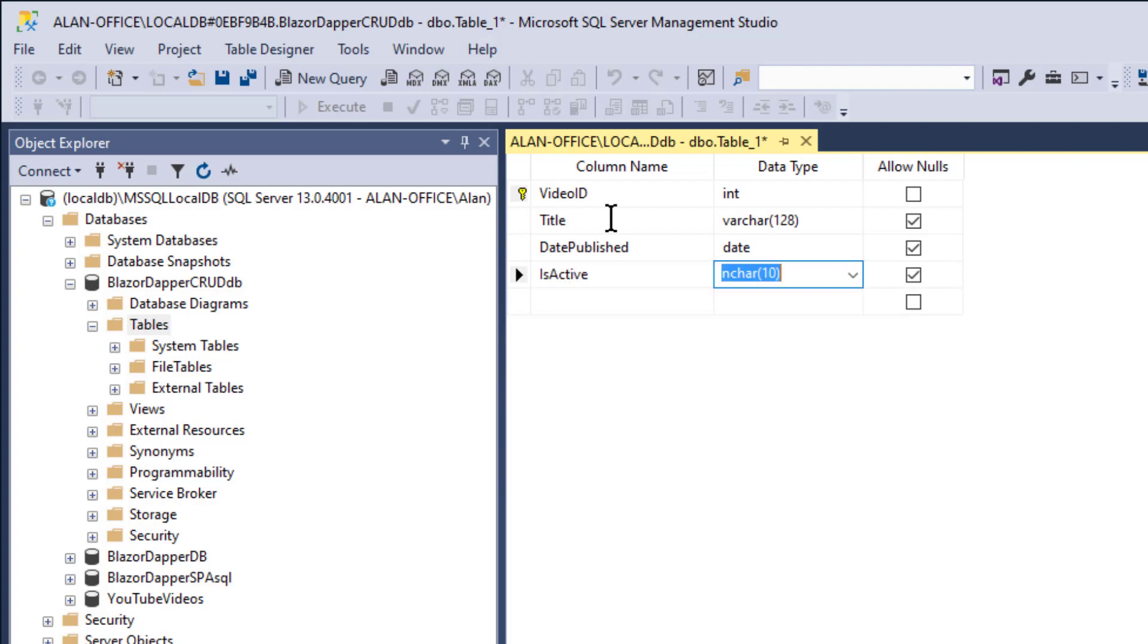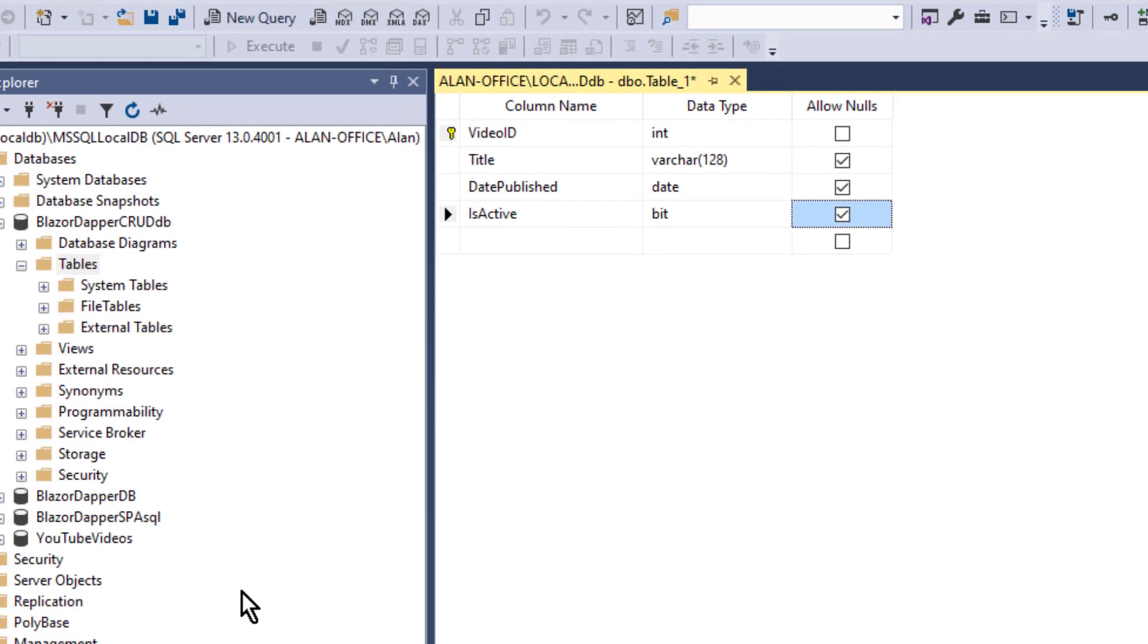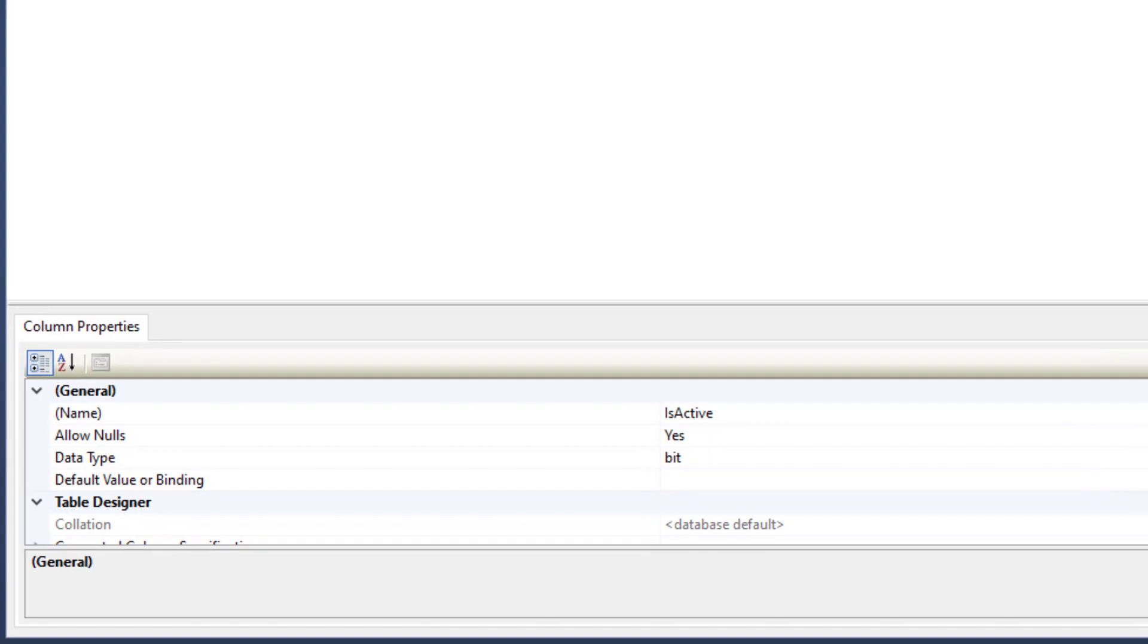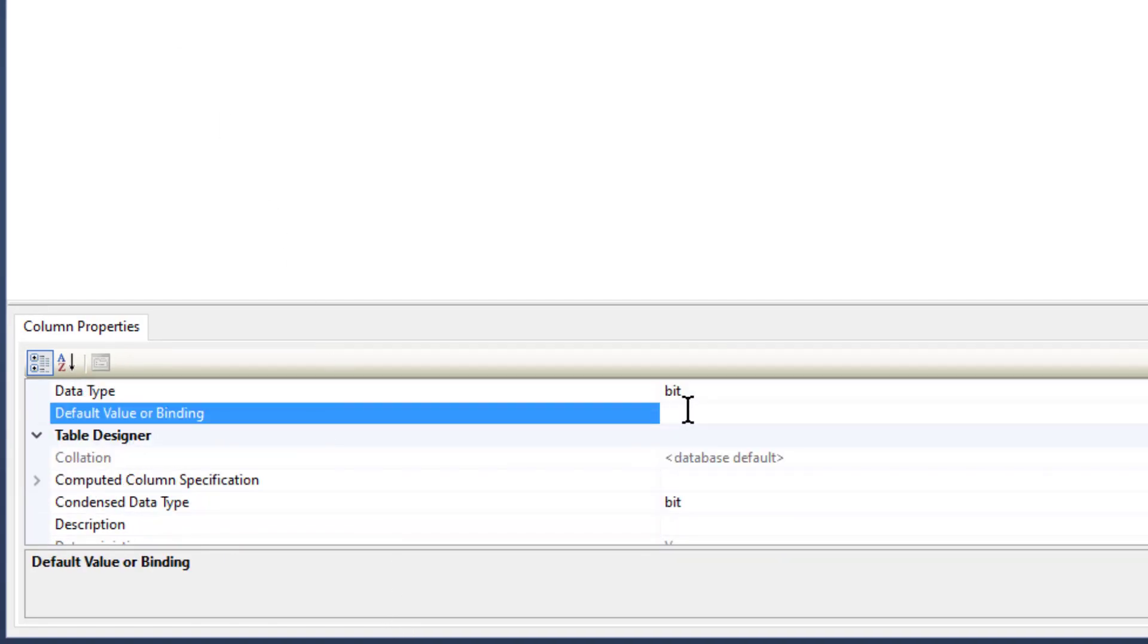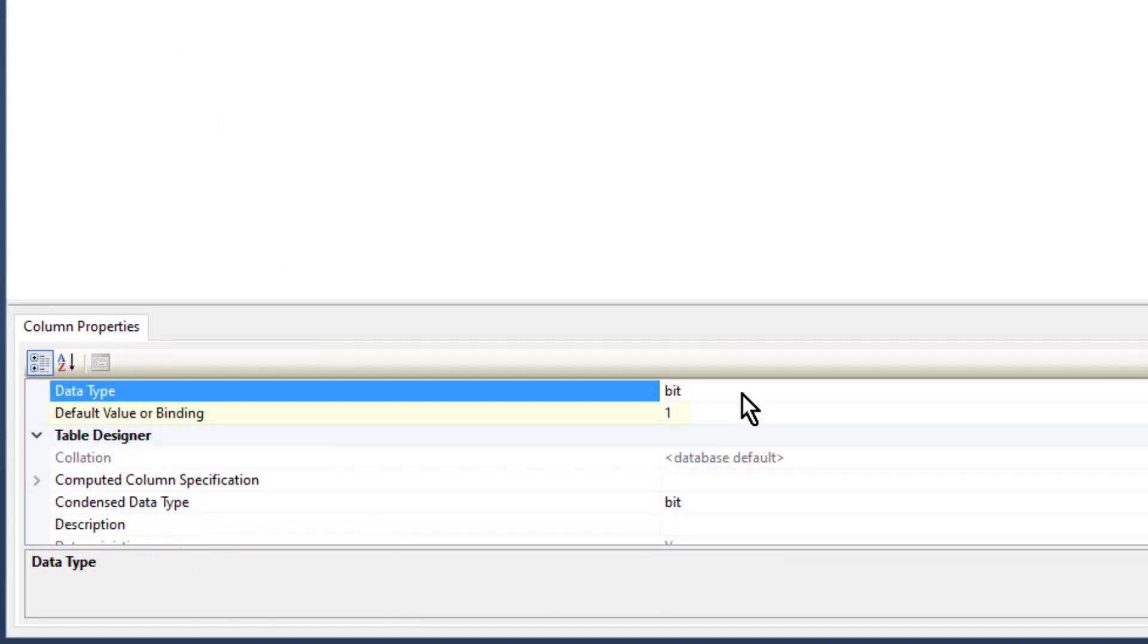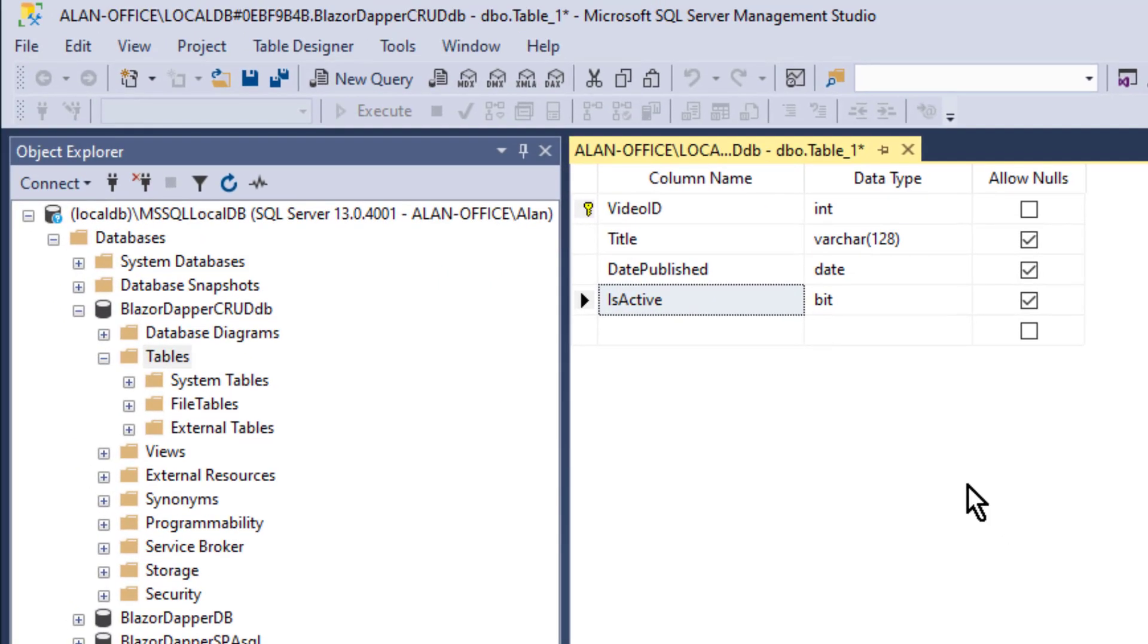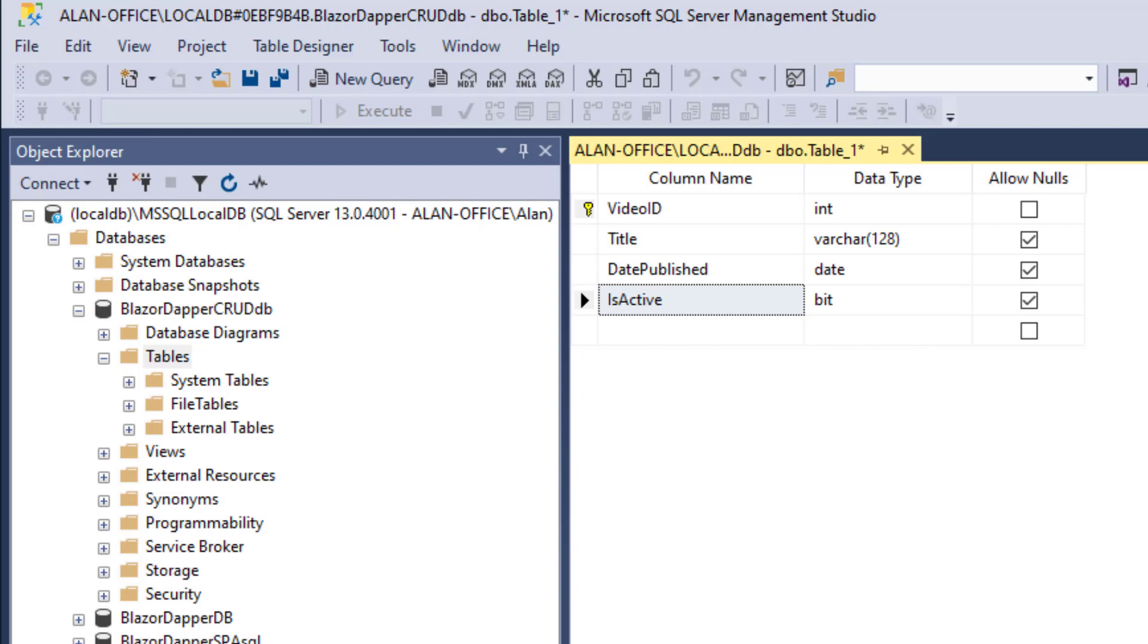And just for good measure we'll have an IsActive, which is a bit field, so we have a little variety in our data types. We'll let that default to a one, which is true in SQL Server.